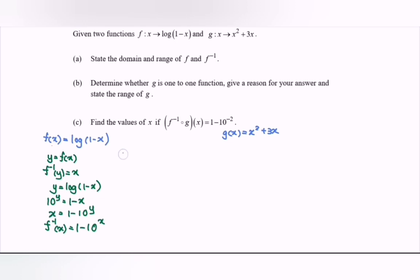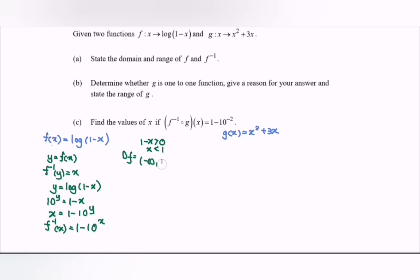For the domain of f, we need 1 minus x greater than 0, so x must be less than 1. Therefore the domain for f is negative infinity to 1, where 1 is not included.